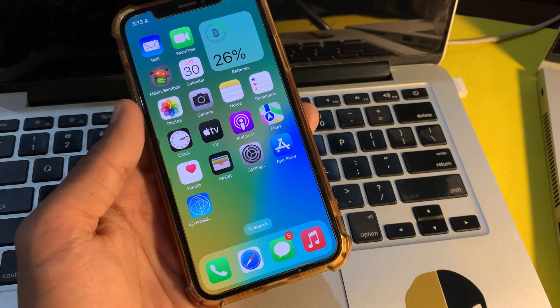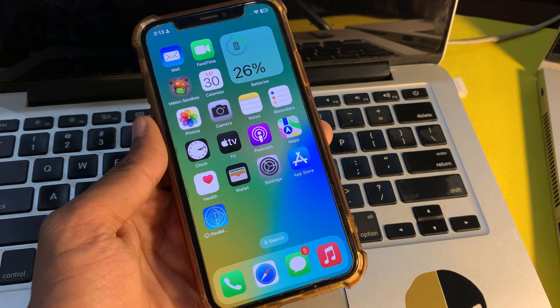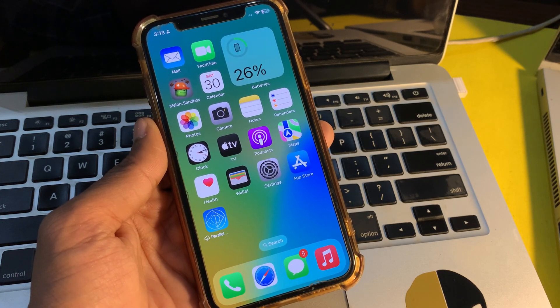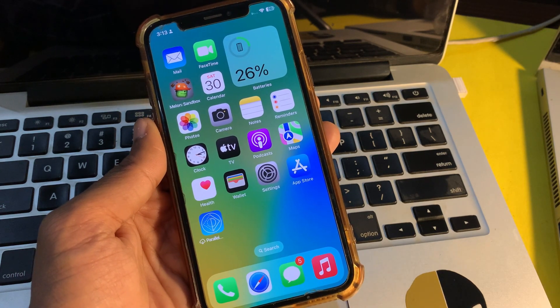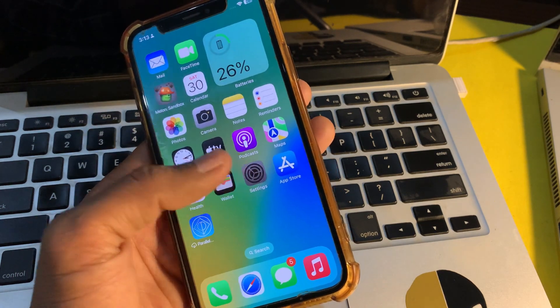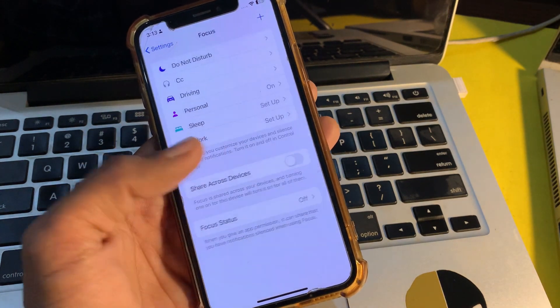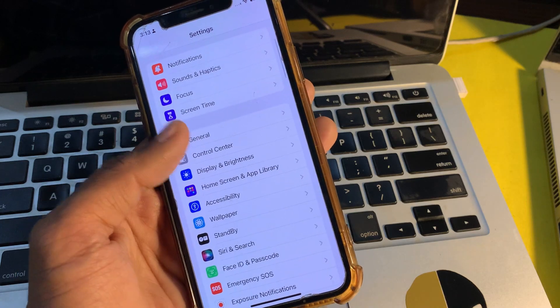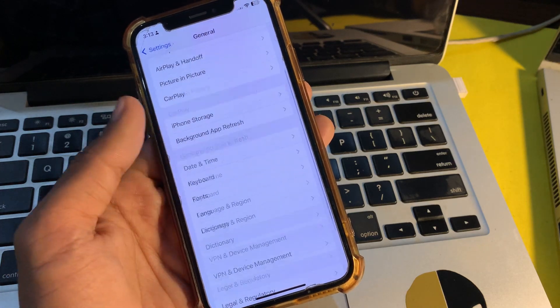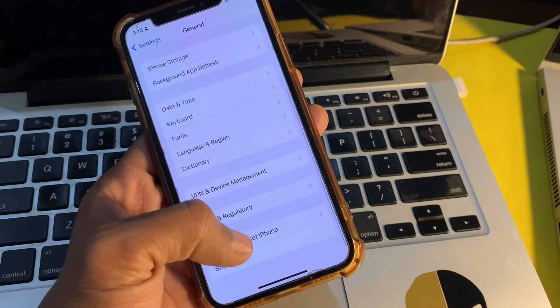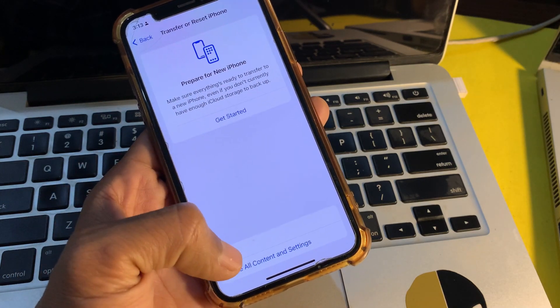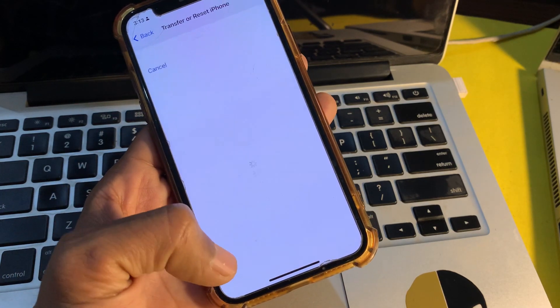Before you do that, make sure that you have a backup of your iPhone because you will lose all of your data. To do this, go to Settings, click on General, scroll down, and click on Transfer or Reset.